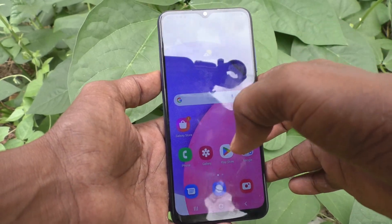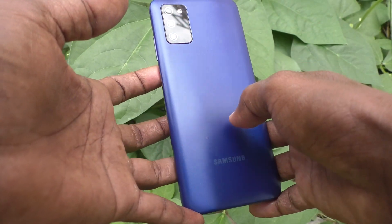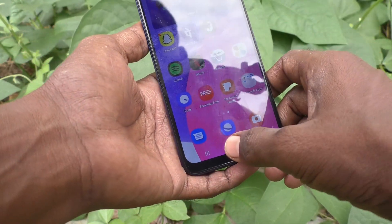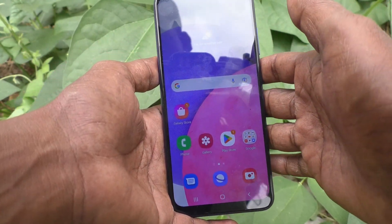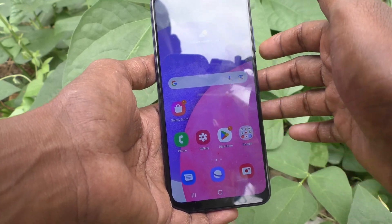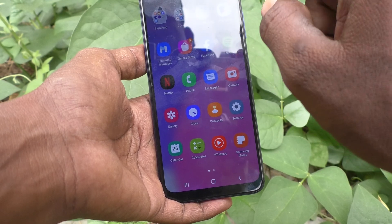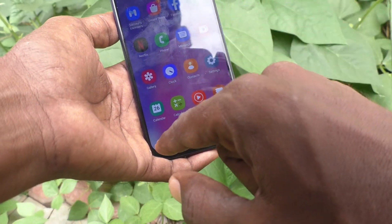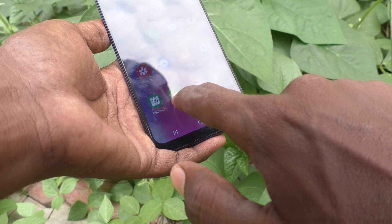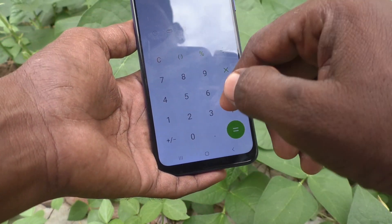Hi friends, this is Five Minutes YouTube channel. Here is the Samsung Galaxy A03S smartphone. In this video you will learn how you can use the calculator in your phone. Just go to the home page and you will see the calculator here. Just click this calculator icon and you can use simple calculations.